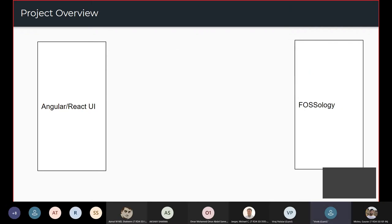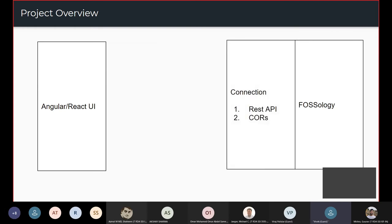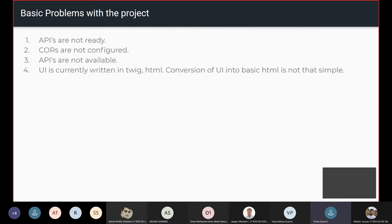Since this is a UI migration project, we are less focused on FOSSology internals and more focused on Angular or React and the APIs exposed by FOSSology. The first basic problem we see is that APIs are not ready, which is why I've tried to focus on the APIs that we currently have.